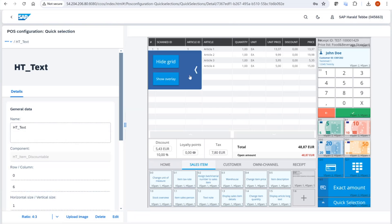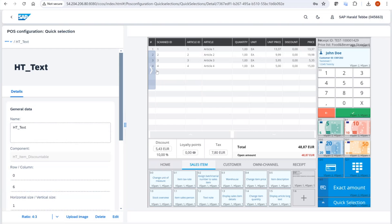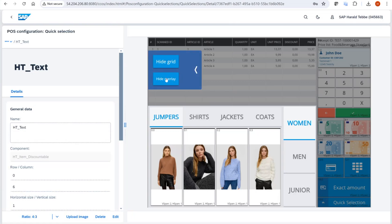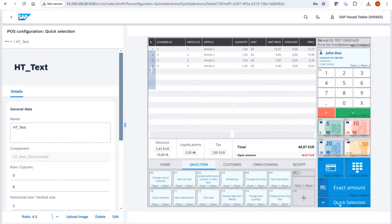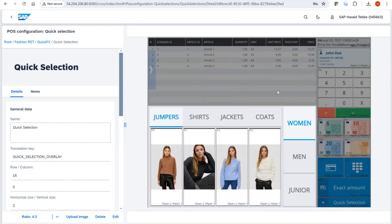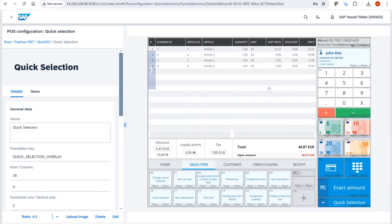We also made a small improvement for retail mode. Previously, the quick selection overlay could only be hidden or shown with a small feature button. We extended the quick selection preview so you can now directly click on the quick selection button to show the overlay, and clicking elsewhere hides it again.